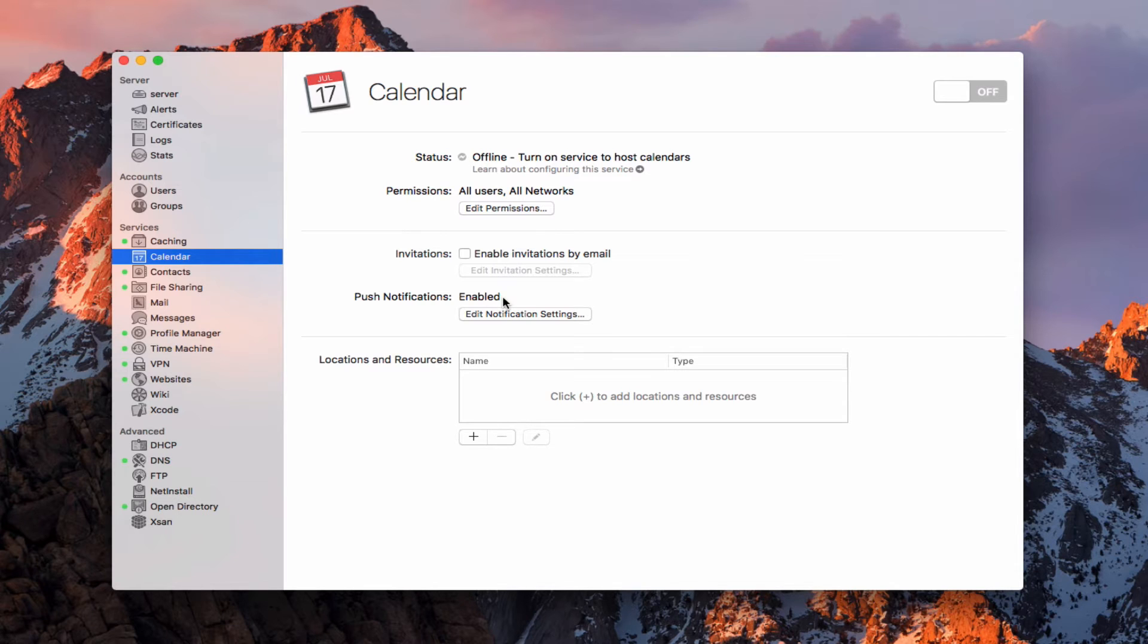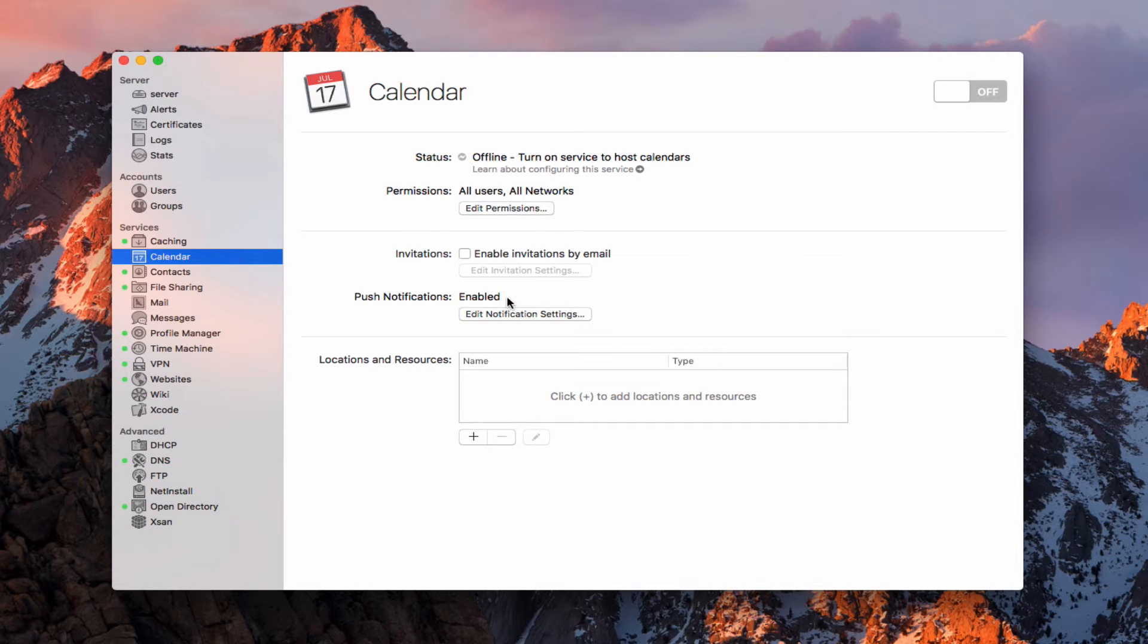It'll be pushed to the devices and to the server at the same time. So it'll be almost instantaneous or really quick in terms of getting there because it's automatically going to push those.